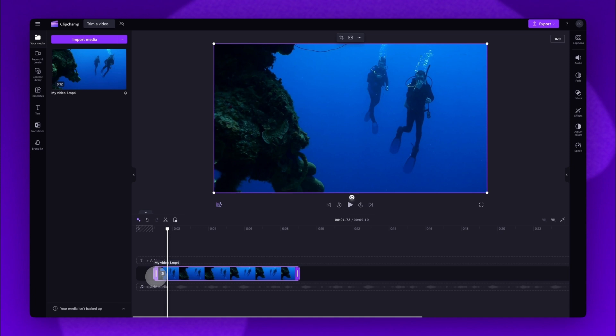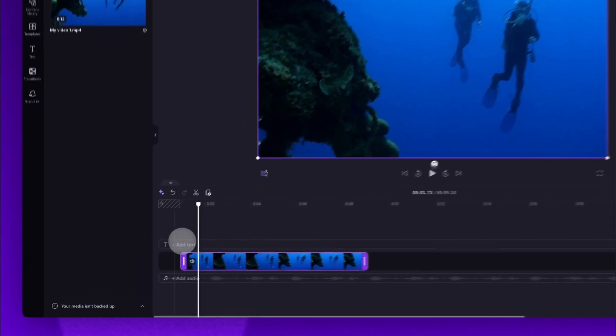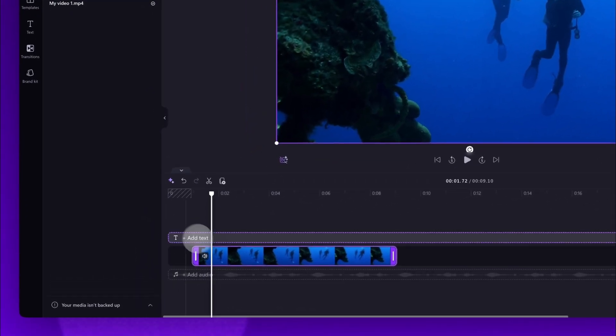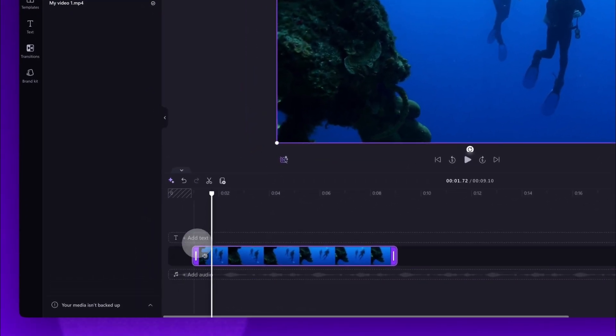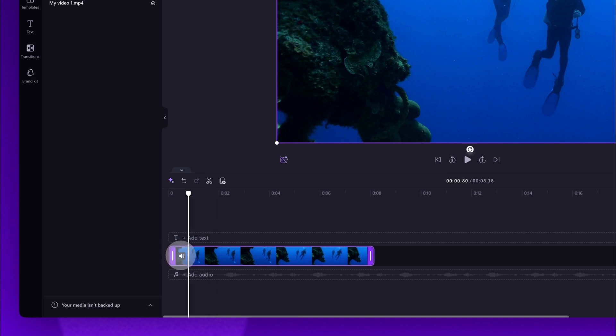Now if you've trimmed the beginning, you'll need to delete the gap that's been created. Just hover your cursor over that gap and then click the trash can icon to remove it.